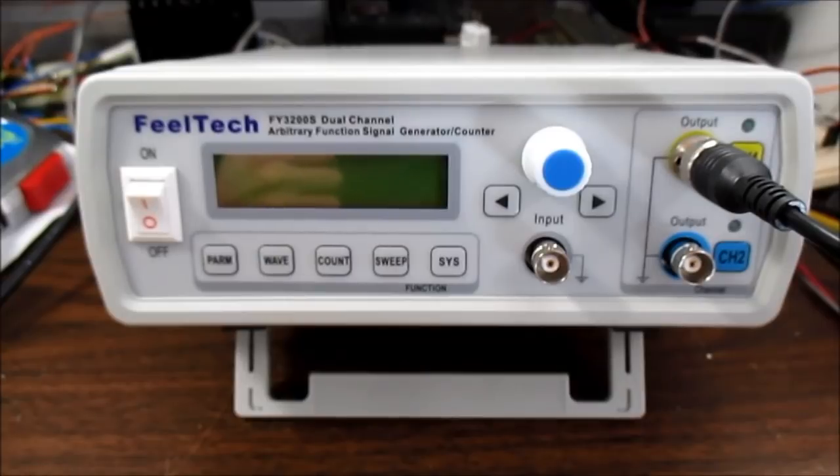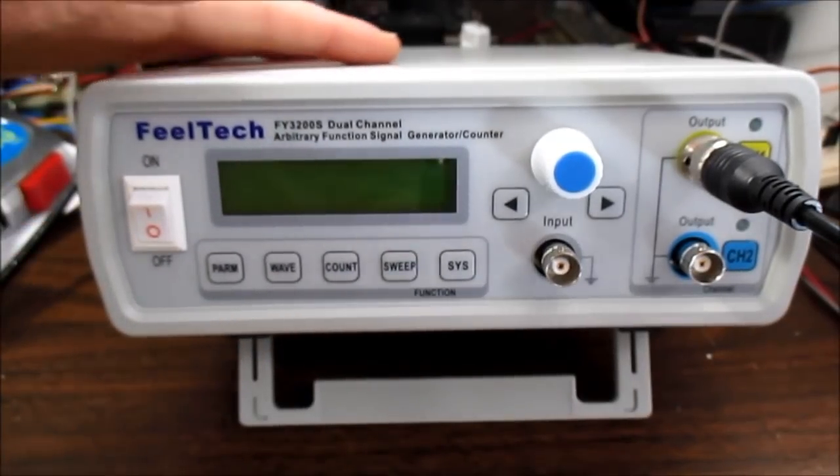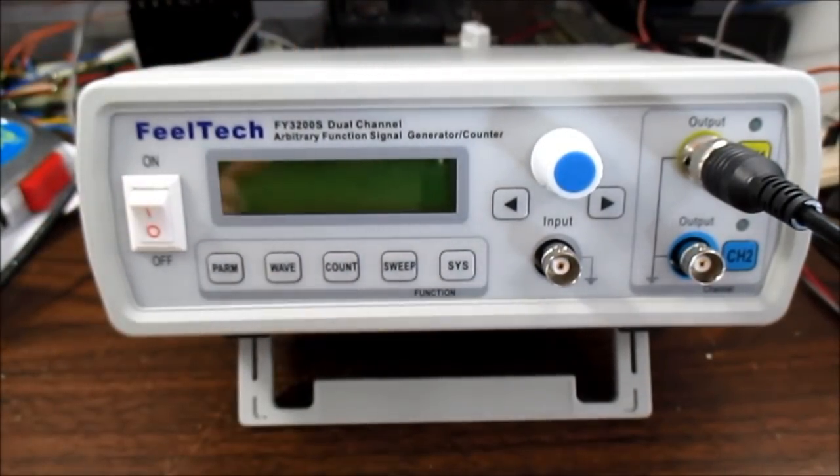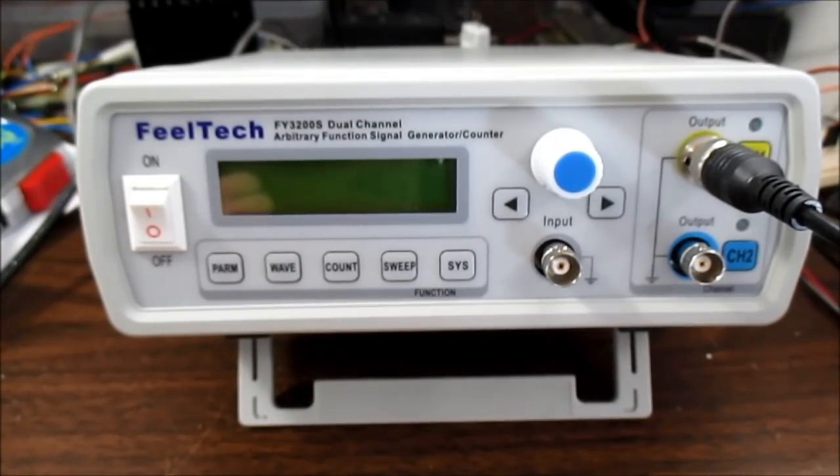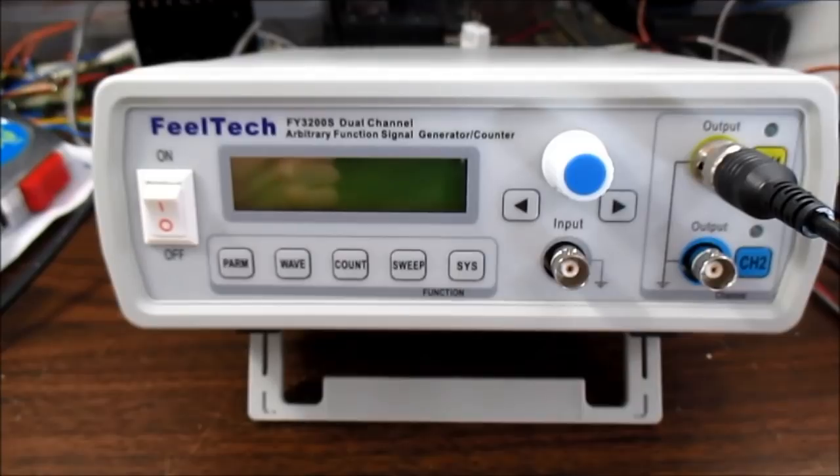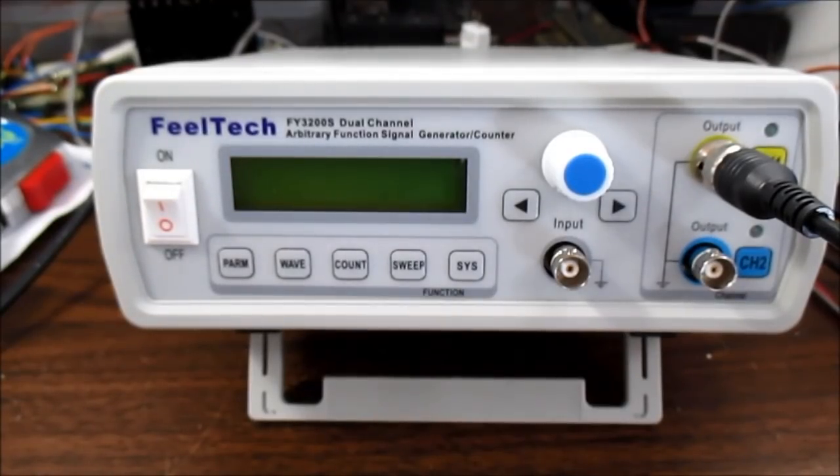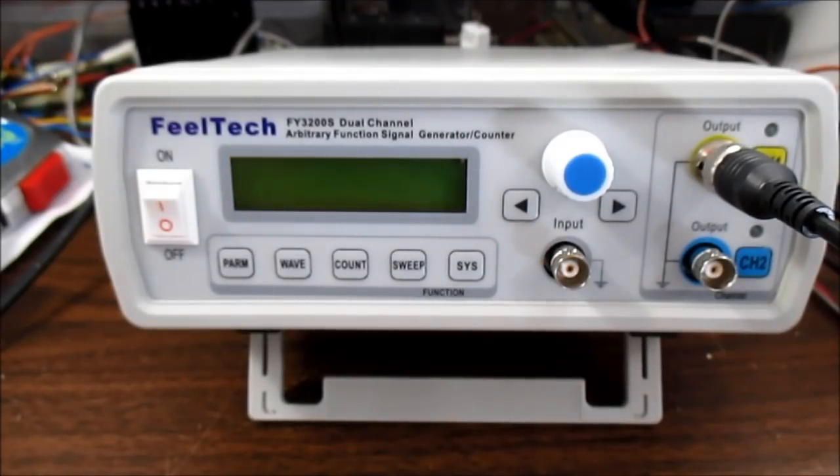Okay, what's on the bench today is this FeelTech FY3200S dual channel arbitrary function generator. I picked this thing up off of eBay for I think it was like $56 free shipping, a U.S. seller, so I got it in about three days.